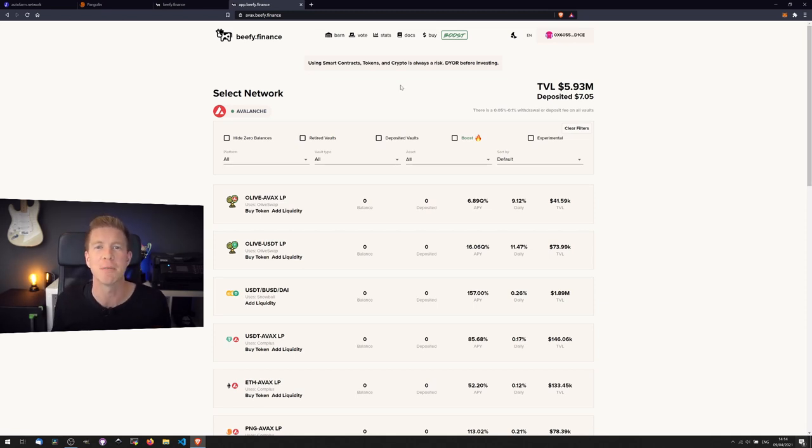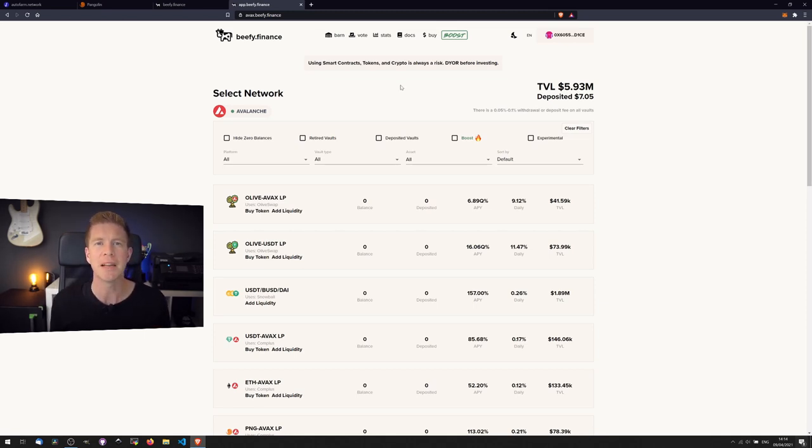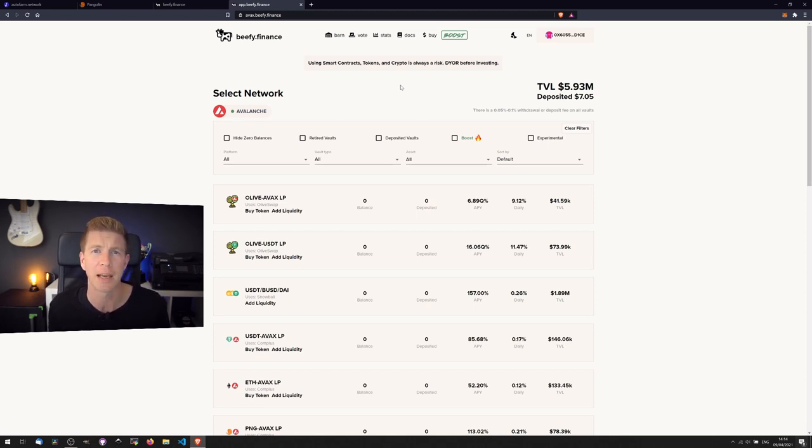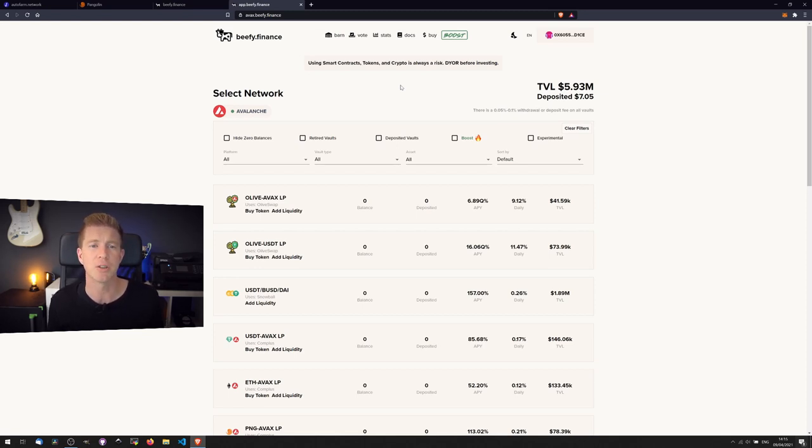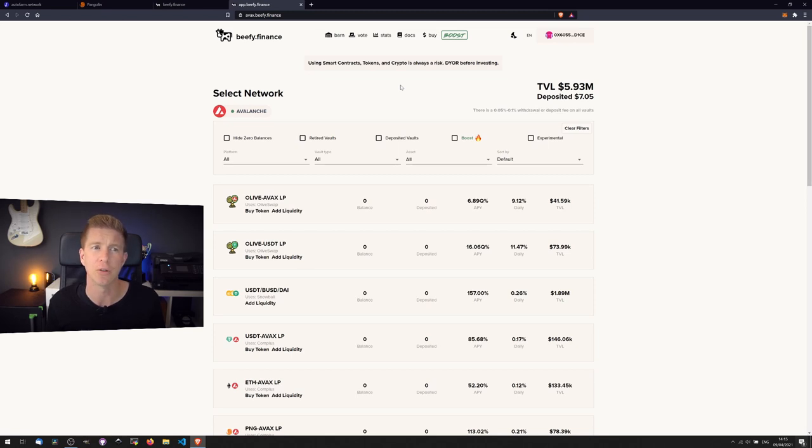The important thing I'm trying to demonstrate here is not only just how to use Beefy Finance, but the benefits of these automated yield farming applications. These run on smart contracts in the background, so there is another layer of risk by using this application. You're not only placing your trust in Pangolin or AutoFarm and the Binance Smart Chain and Avalanche networks...